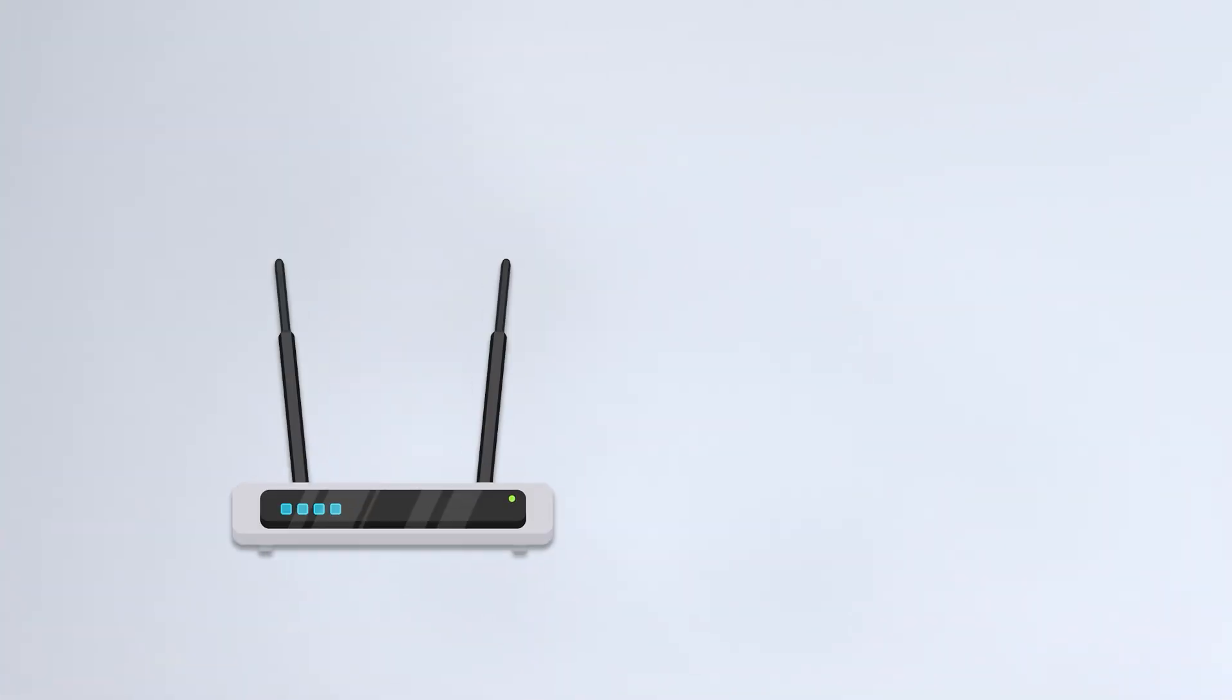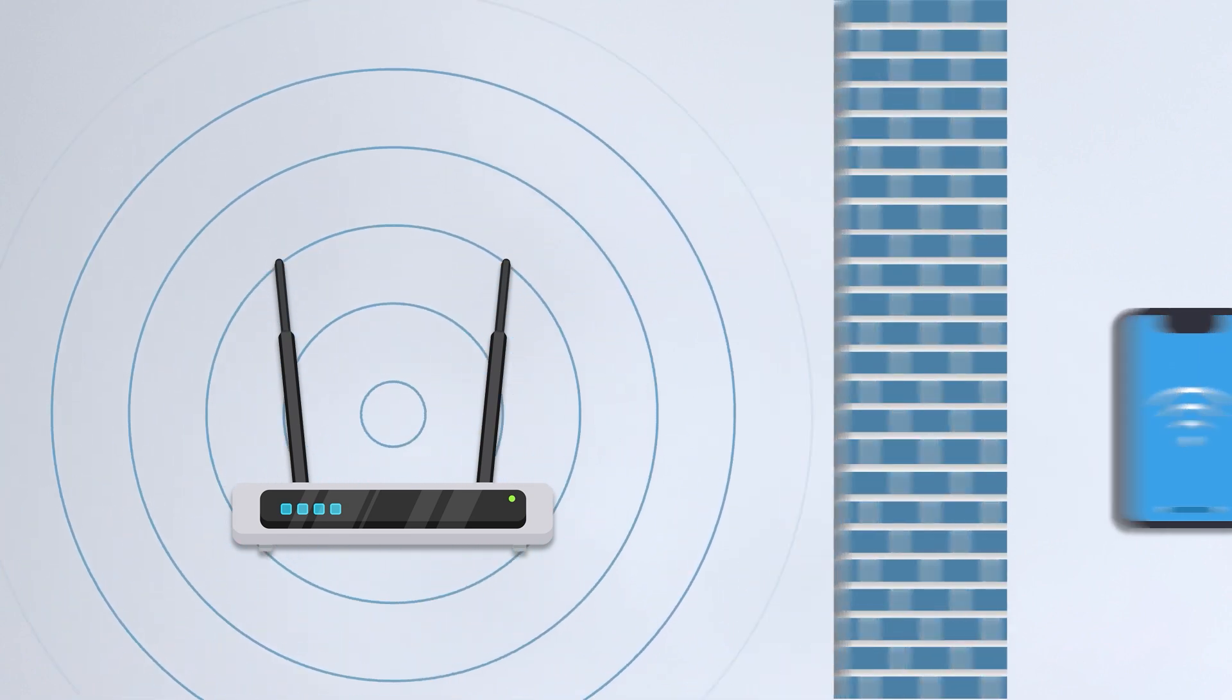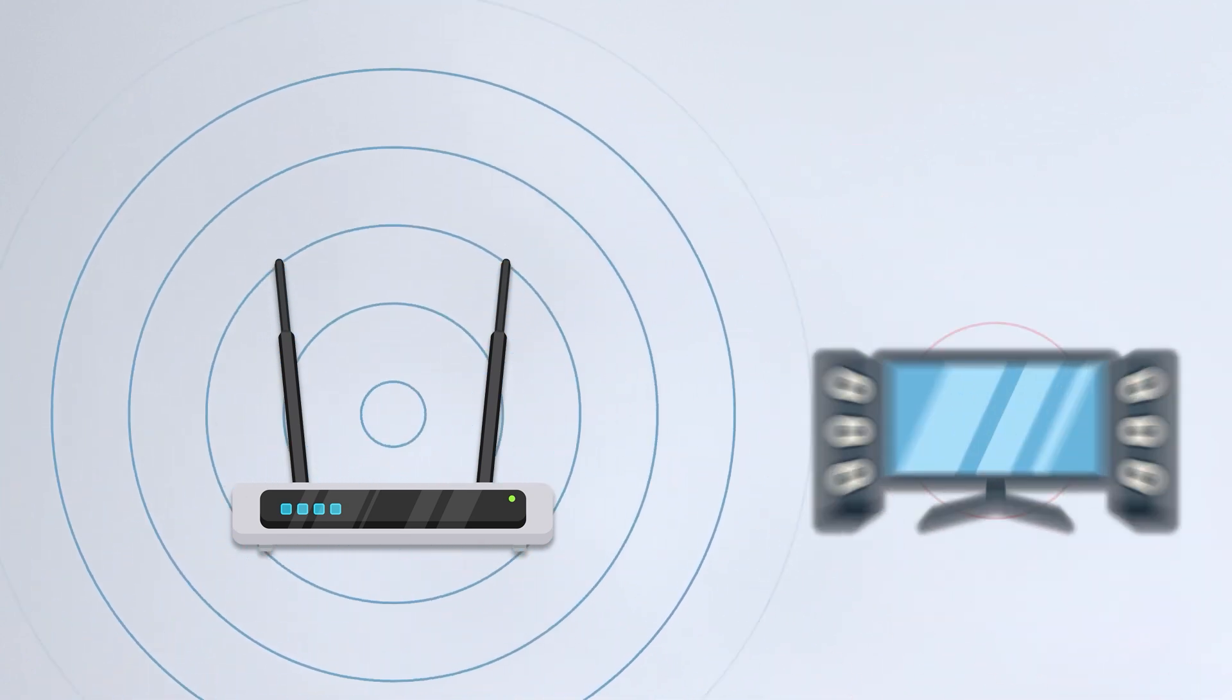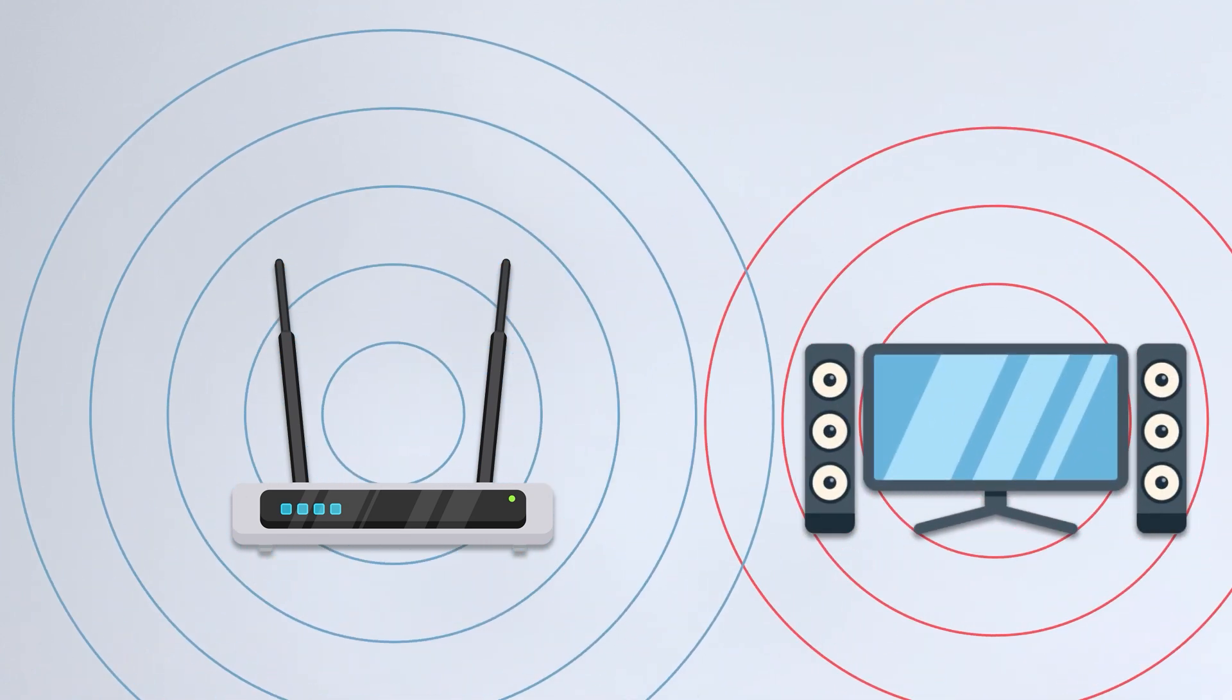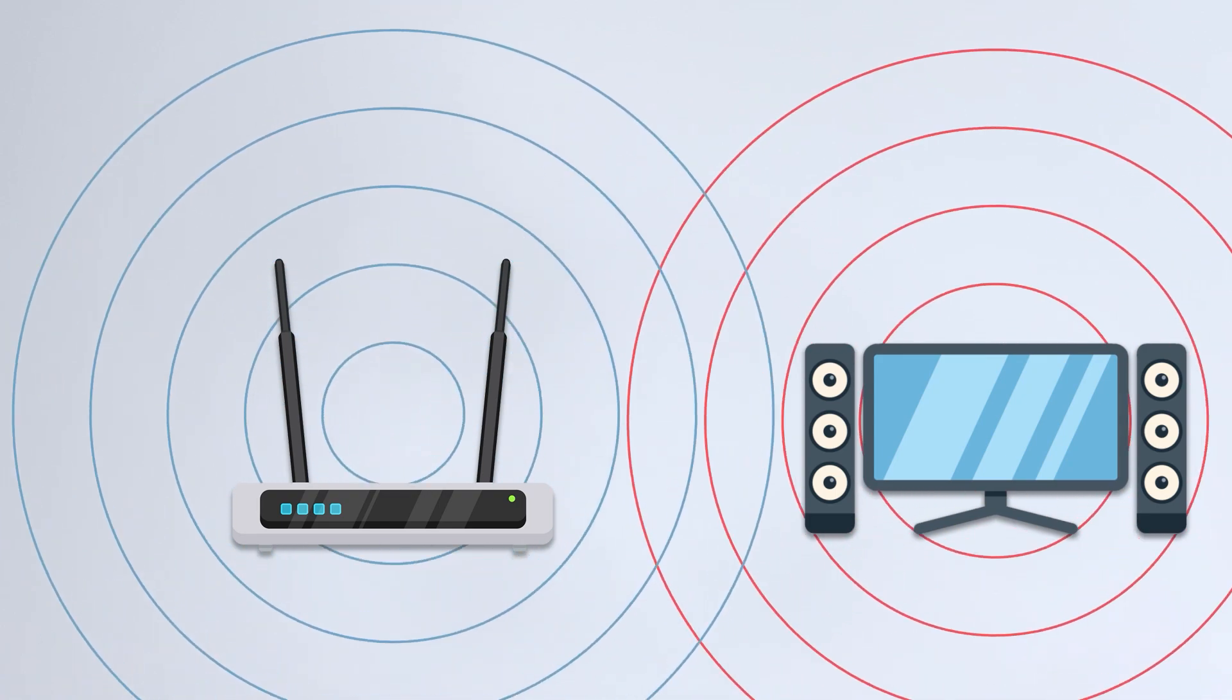Wi-Fi interference is widespread, such as from walls, kitchen microwaves, and other network devices, which all cause signal attenuation.